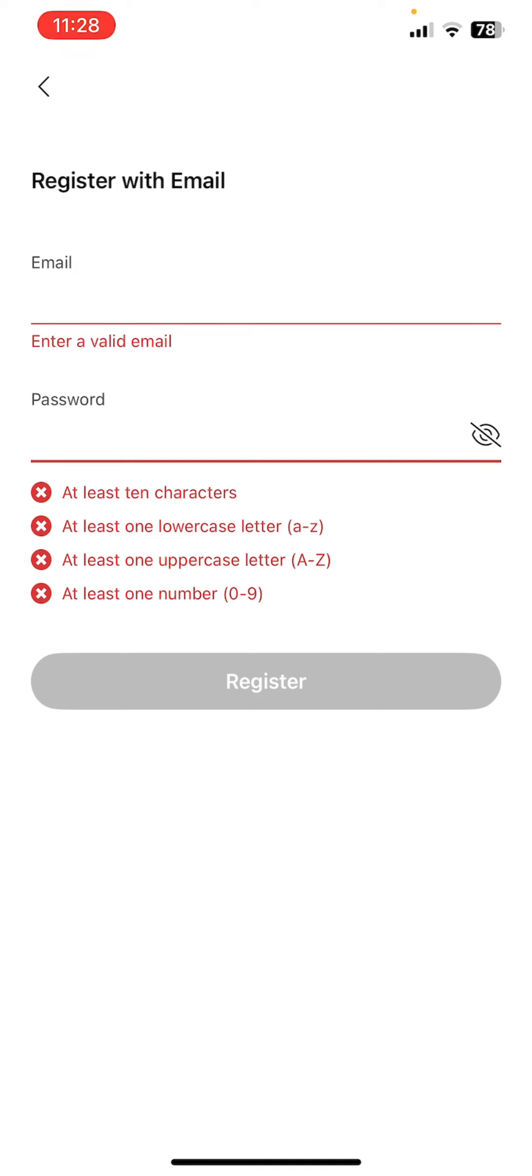So basically this is how you can sign up on Frollo app. If you still encounter any issue during this process, mention it in your comment and I'll be happy to assist you. If you found this video helpful, please give it a thumbs up.